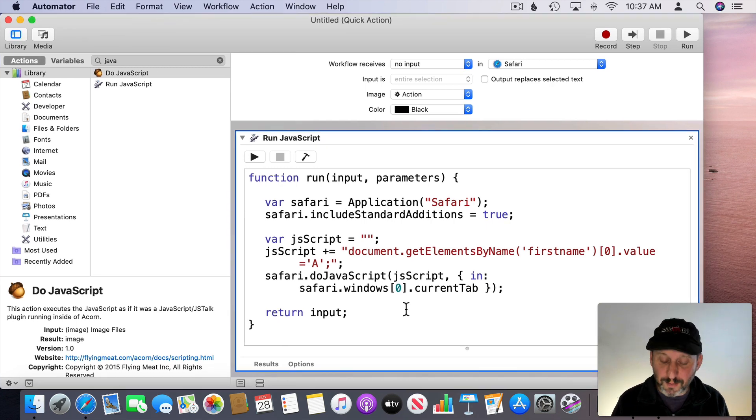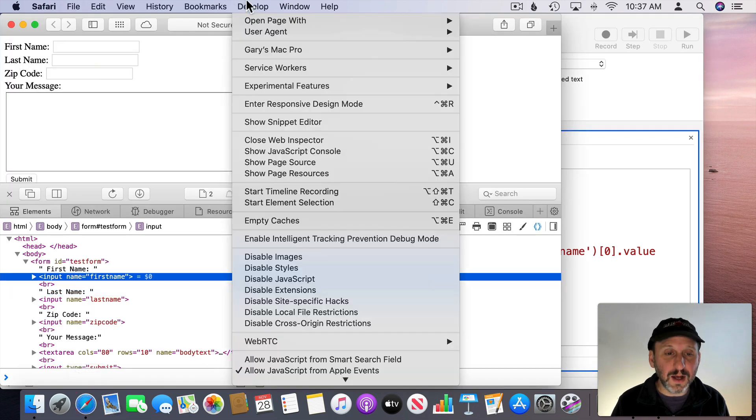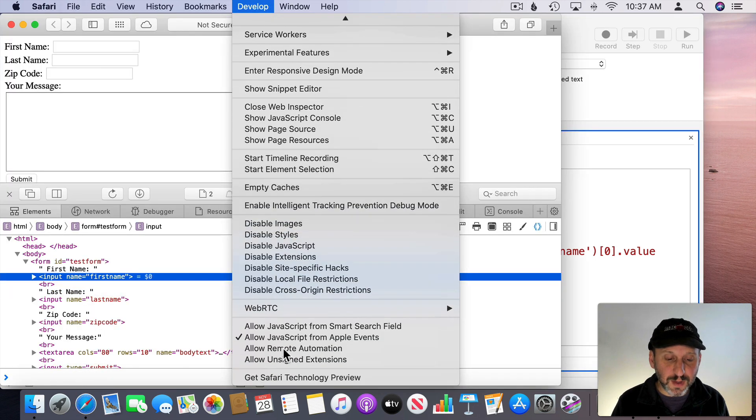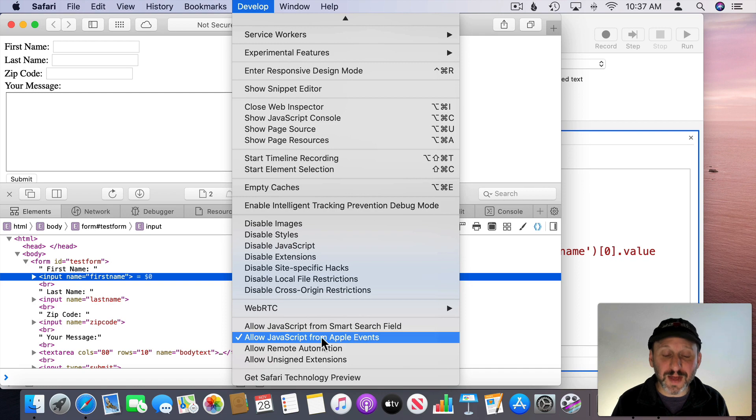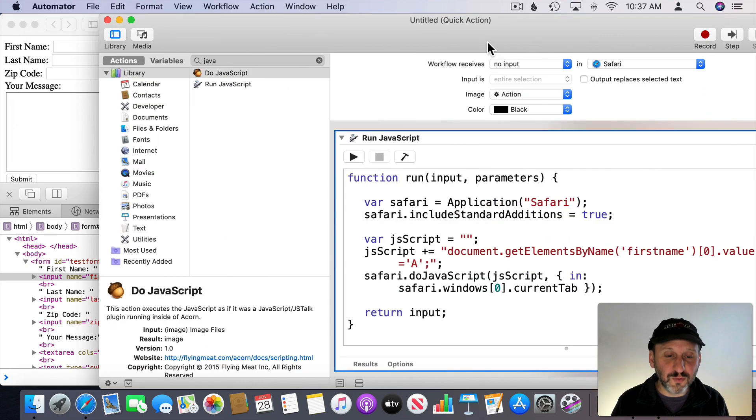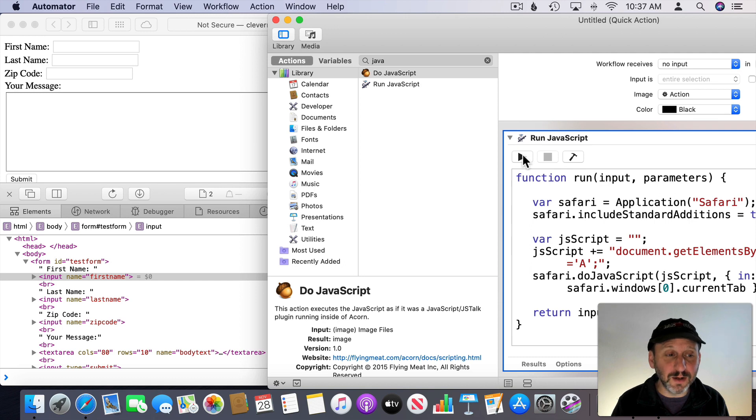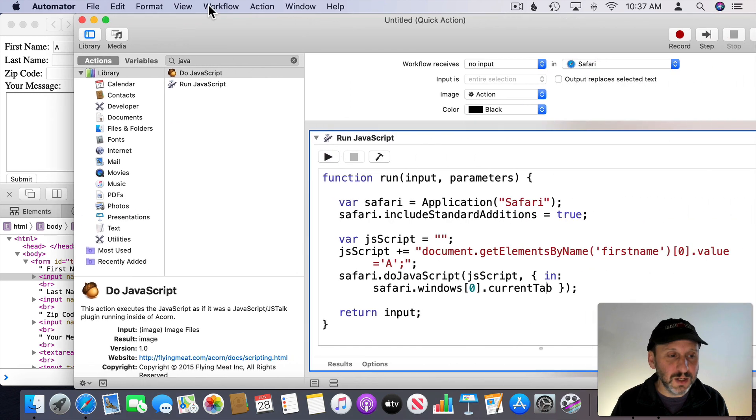Now before we get that working we're going to have to go in to Safari here and under the Develop Menu there is Allow JavaScript from Apple Events. You have to turn that on else this won't work. So now let's run this. We can test it out just by using the Run command here. When we do it we see it actually puts that letter in here.